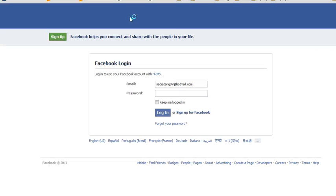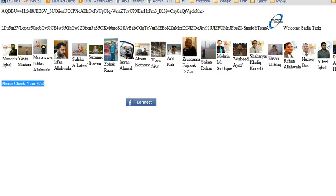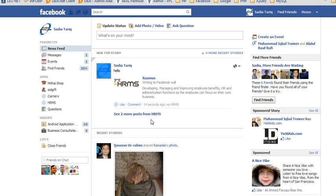First of all I'll connect. Here what I am getting is my friend list and look, it's a message displayed: please check your wall. Now I'm going to check my wall. Here the post is on my wall. Thank you.